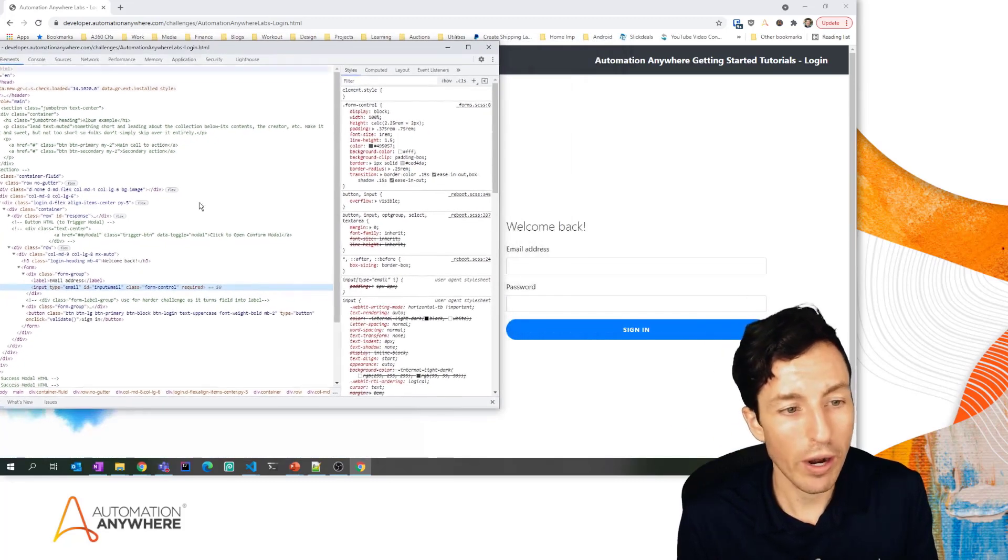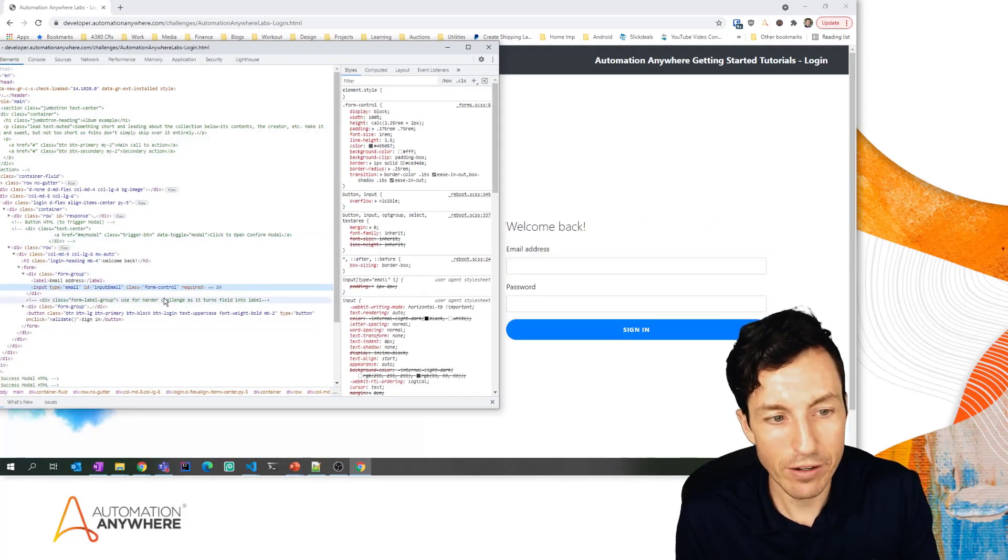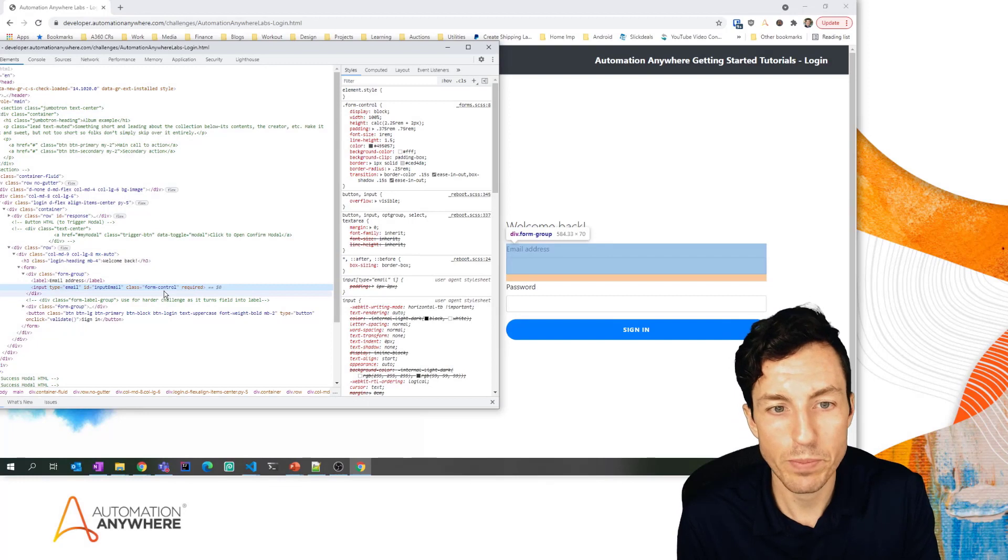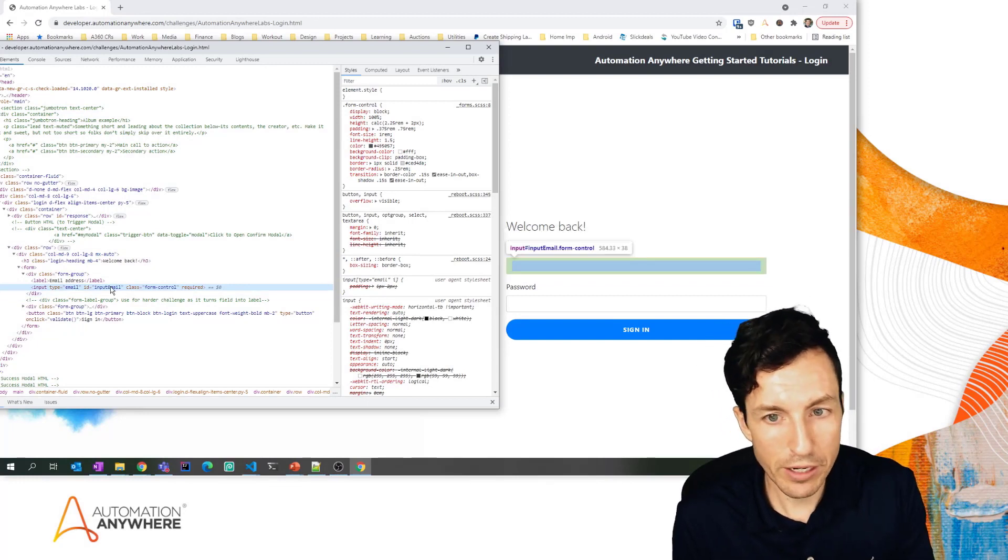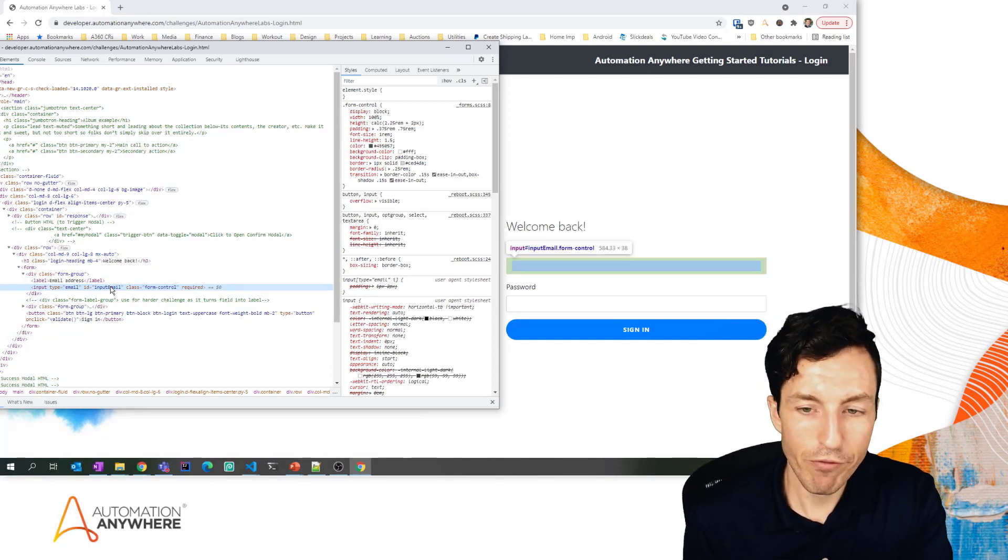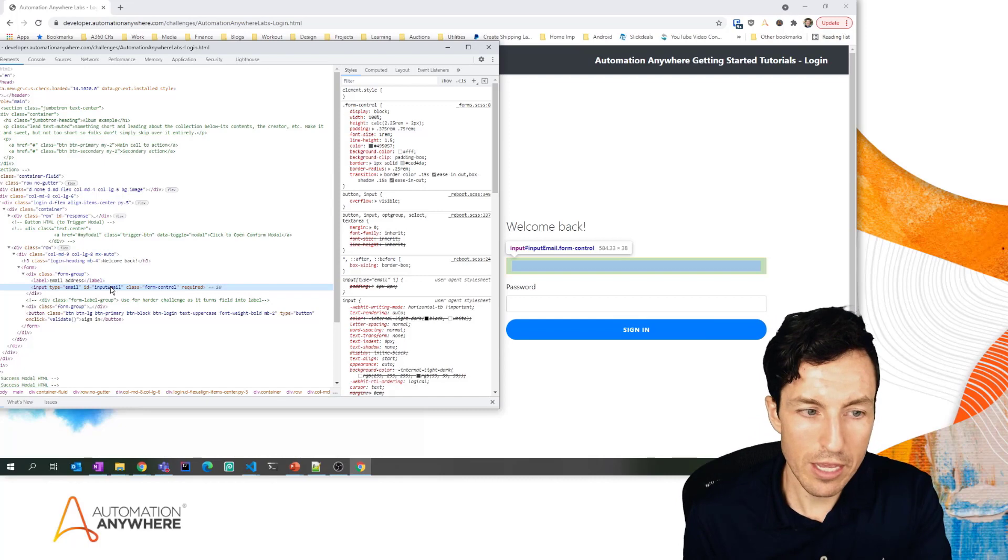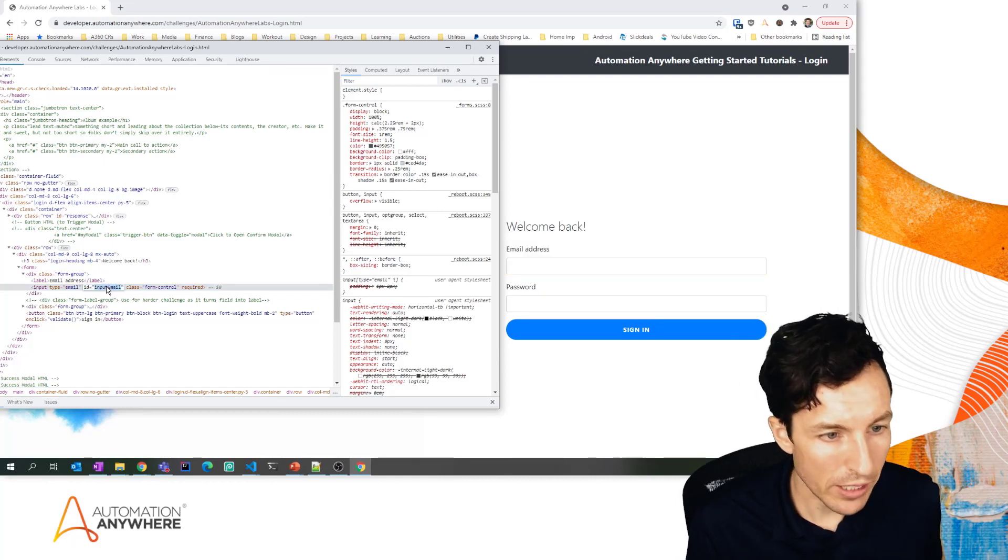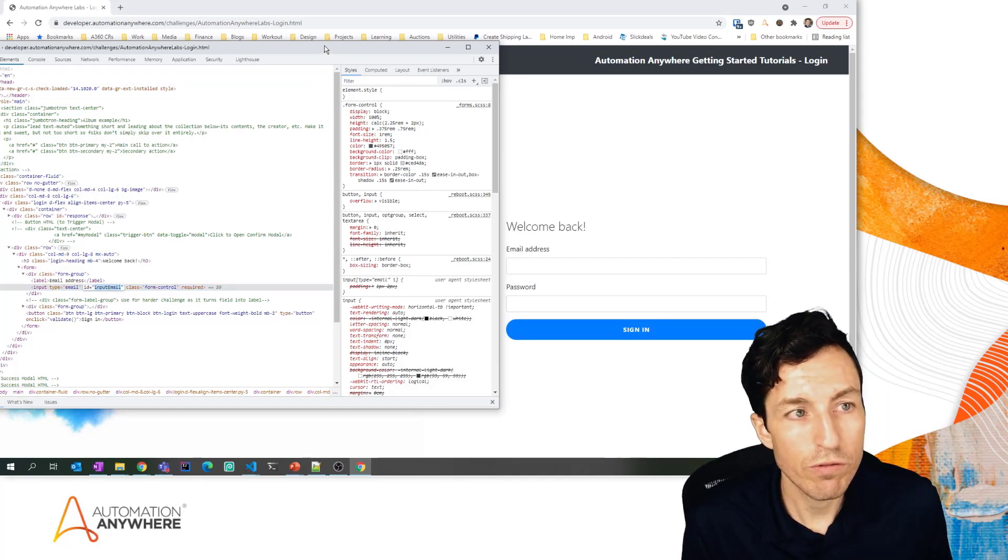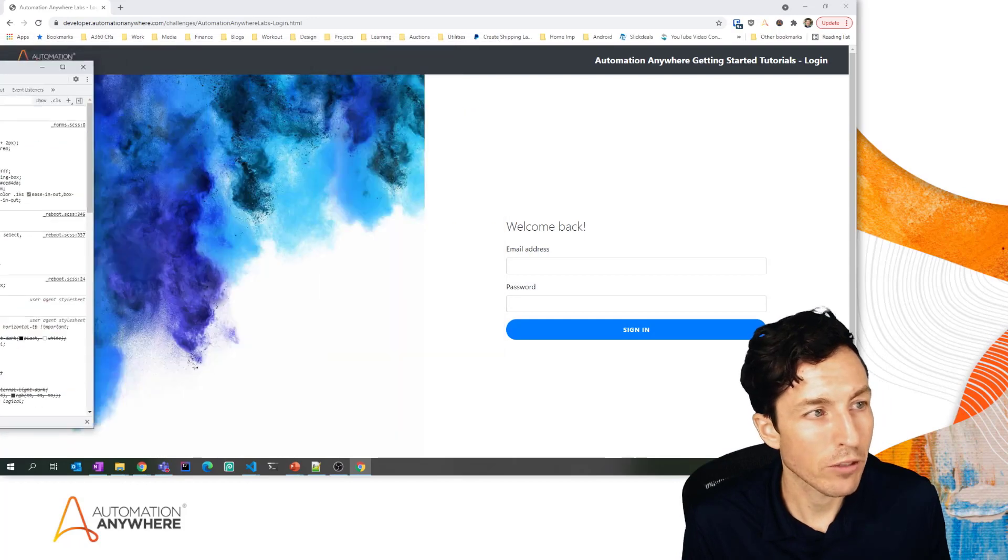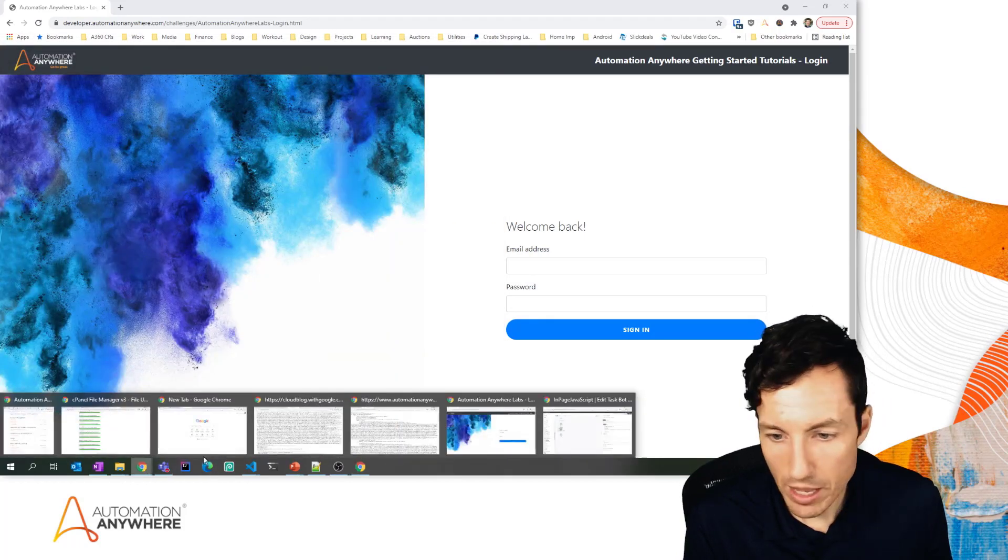That's kind of my key to know what exactly I'm looking at as far as a code perspective. In this particular example, the input field for the email has an ID of input email. So what I'm going to do is copy that ID. I'm going to move this inspect window over here a little bit because we don't need it for the time being.